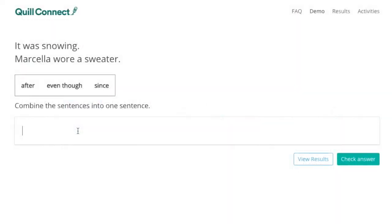In Quill Connect, our new sentence combining tool, students are given a series of sentences, such as: "It was snowing" and "Marcella wore a sweater."